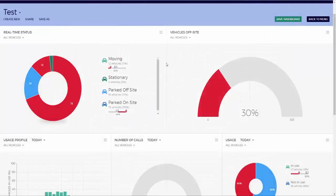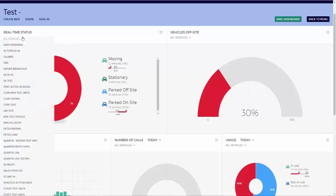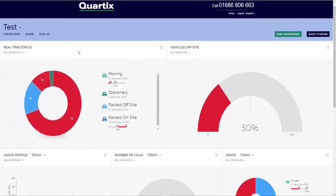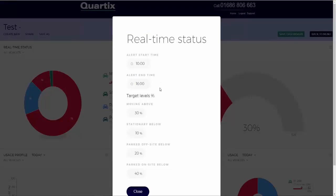The real-time status component summarises what all vehicles are doing now. The user can select the real-time status for different vehicles, groups, or all vehicles by selecting the dropdown option. This component shows the current status of all vehicles in the selected set, derived from the latest event for each vehicle. If a vehicle is parked, then it will be deemed to be off-site if there has been a trip exceeding the trip threshold. However, the trip threshold is configurable via the configuration menu, and if set to zero, then vehicle use will be determined by an ignition on event.